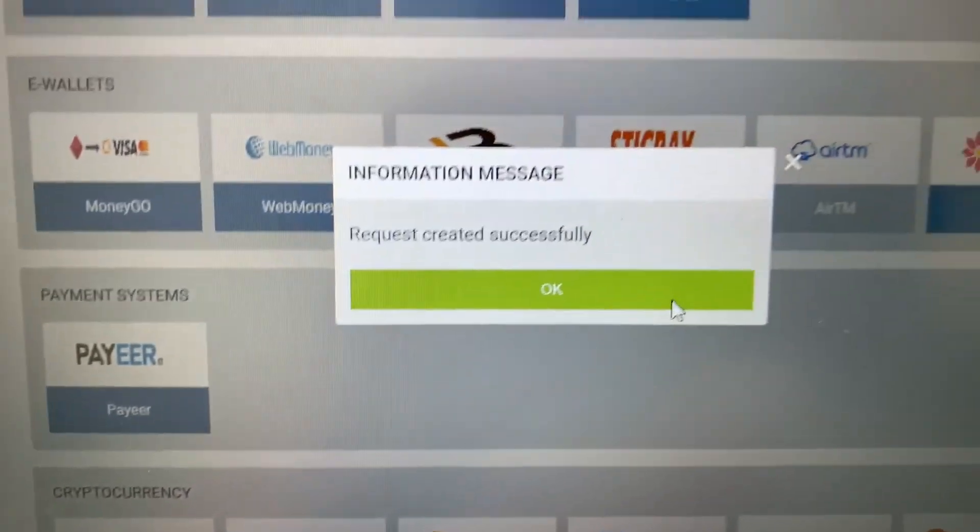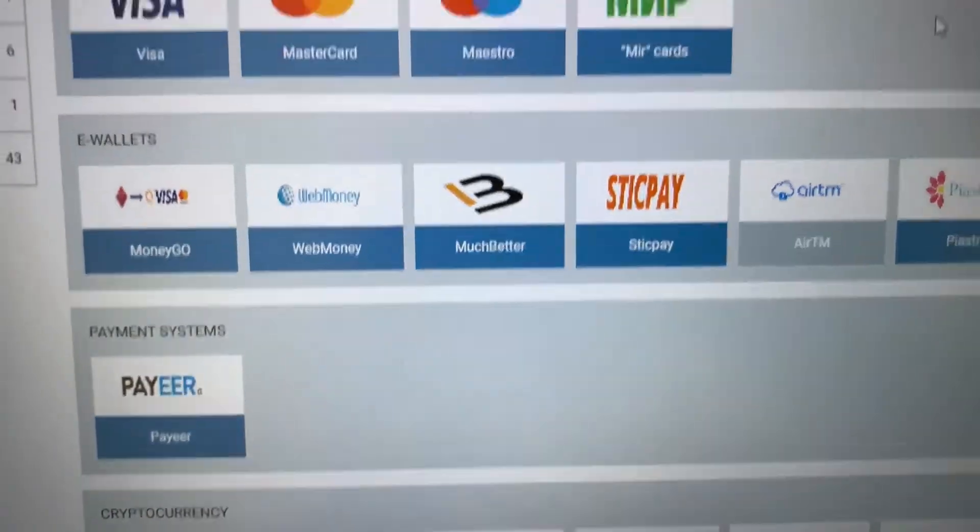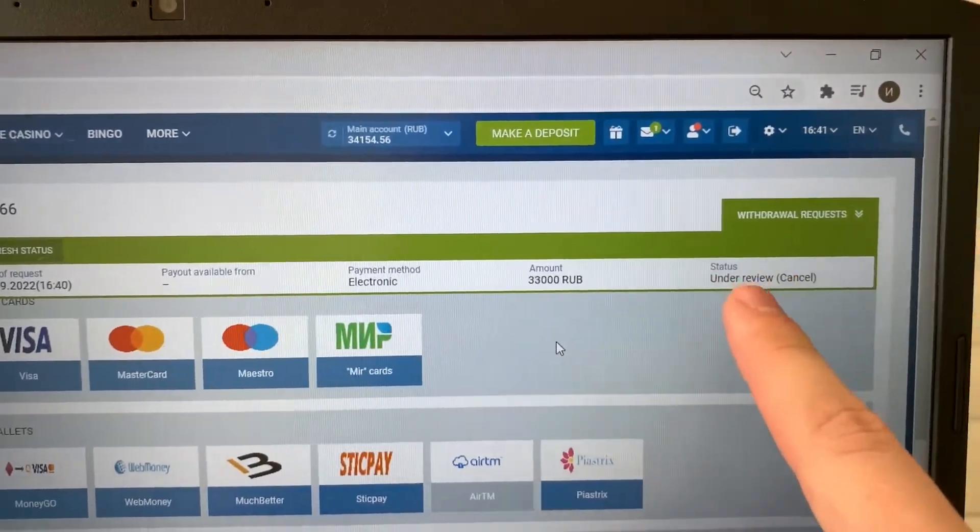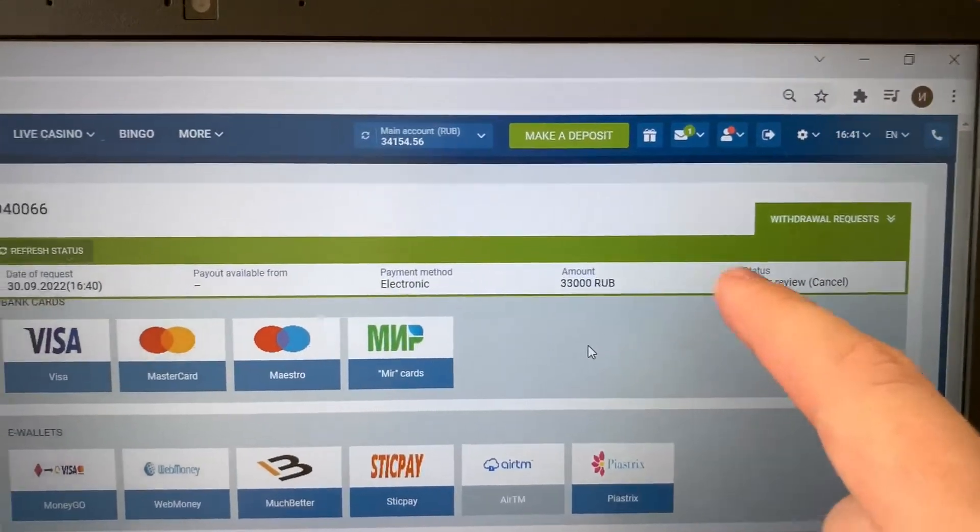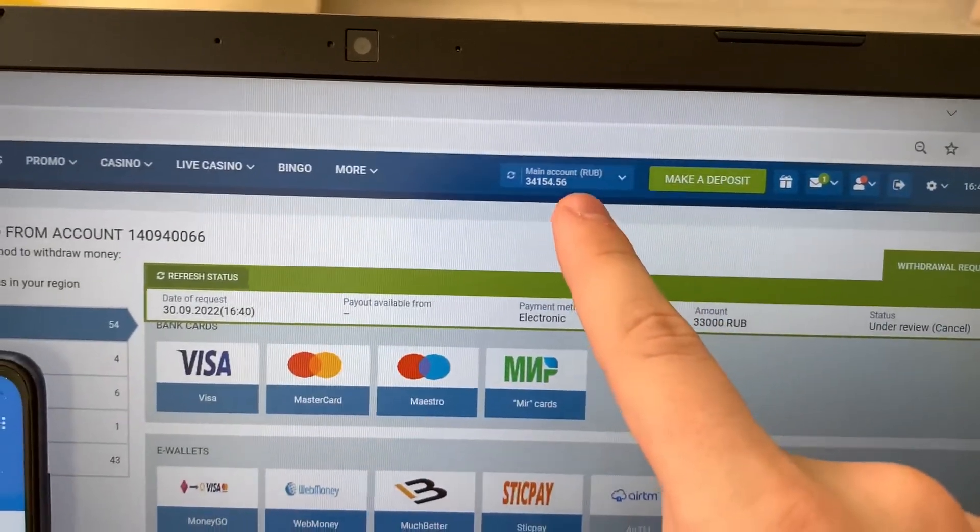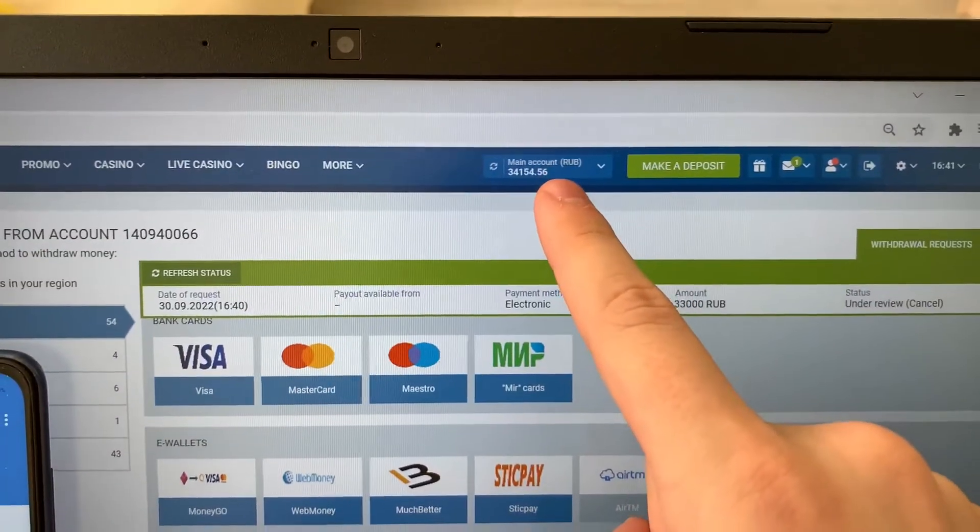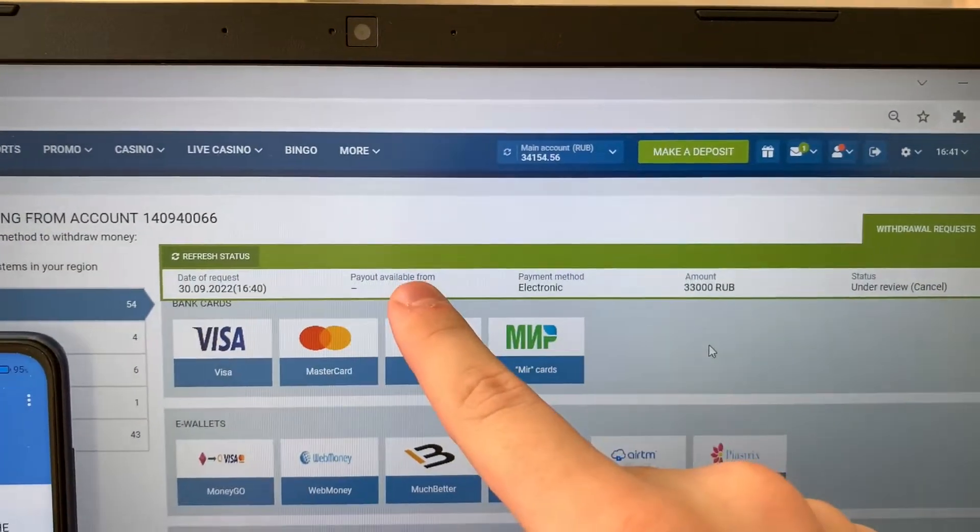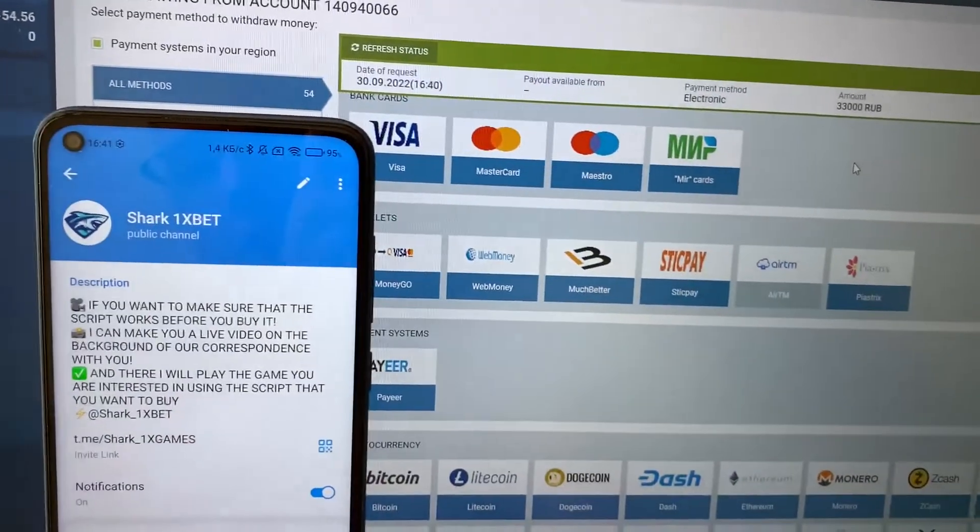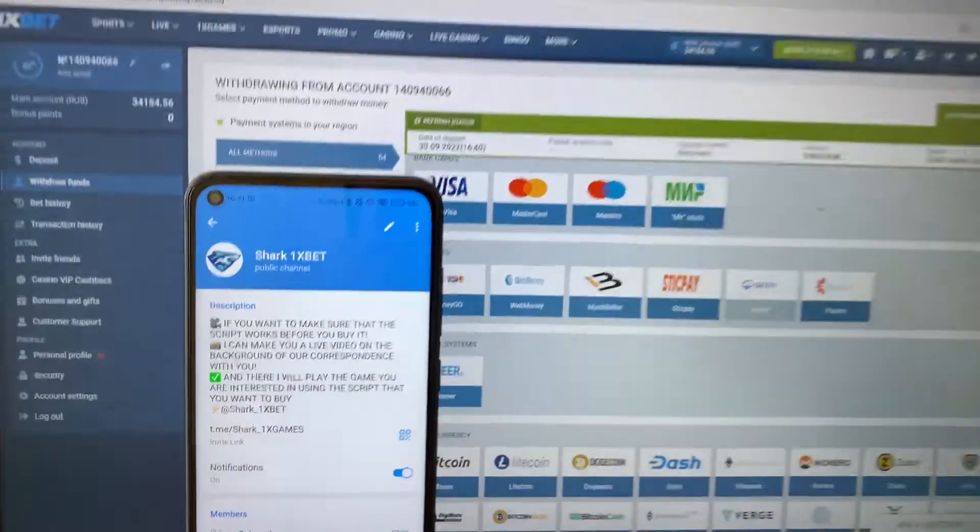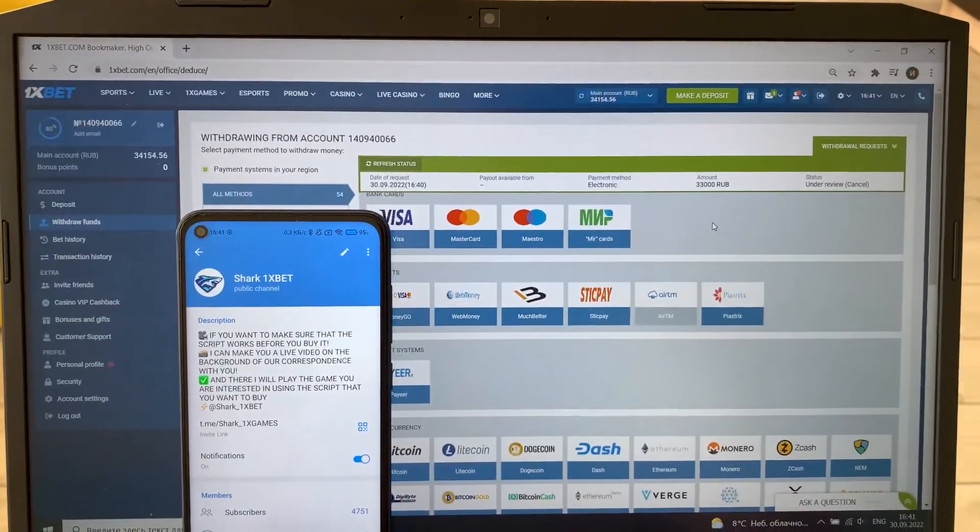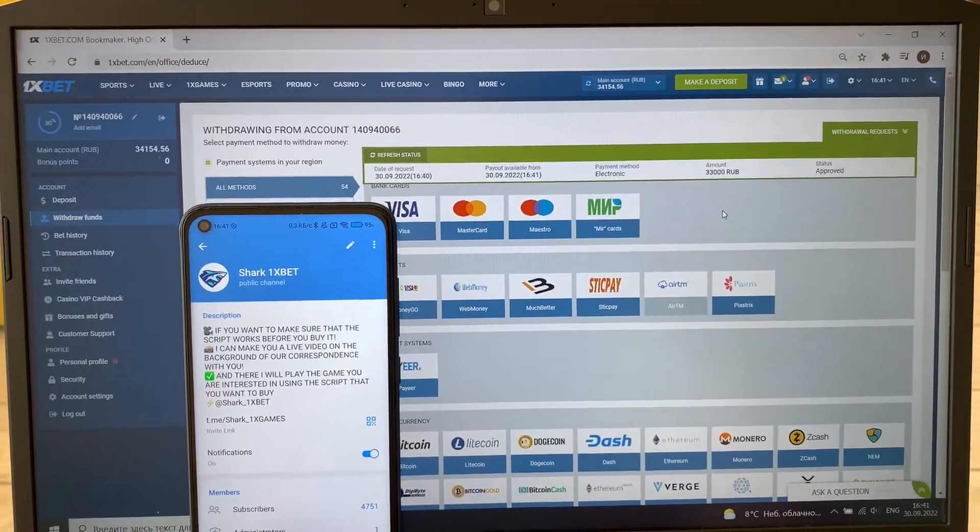Now press OK guys and just wait when status changes to approve. Status changes to approve and my money withdraws from 1xbet wallet to my Visa card. It's quickly about one or two minutes. Just wait a little bit and my money withdraws.